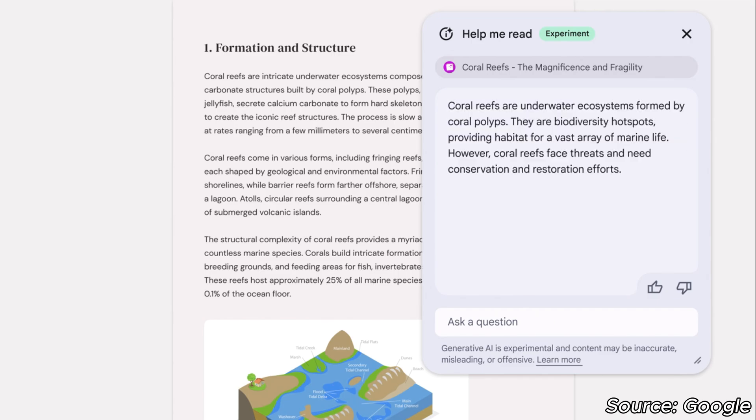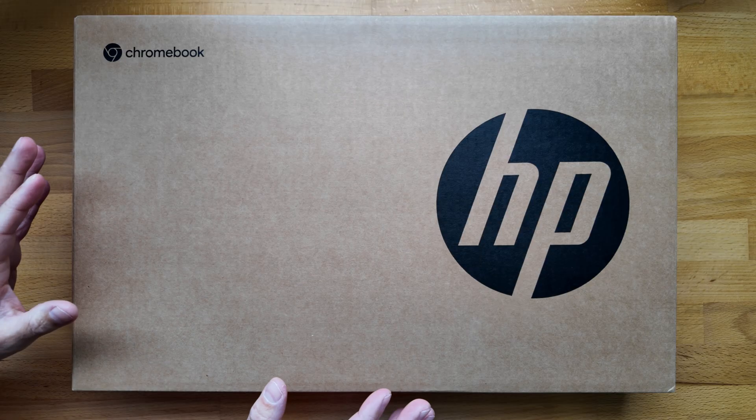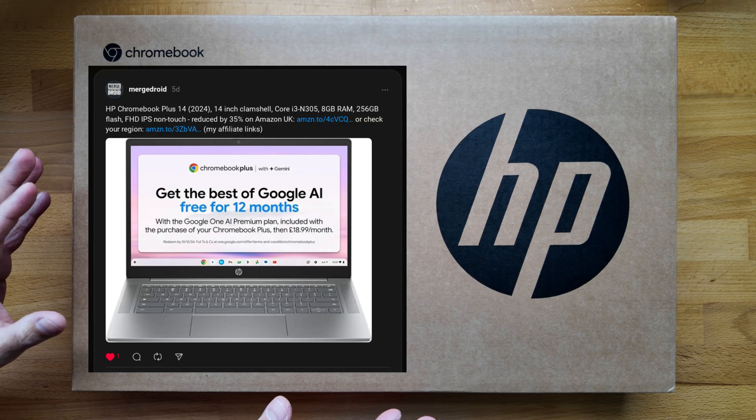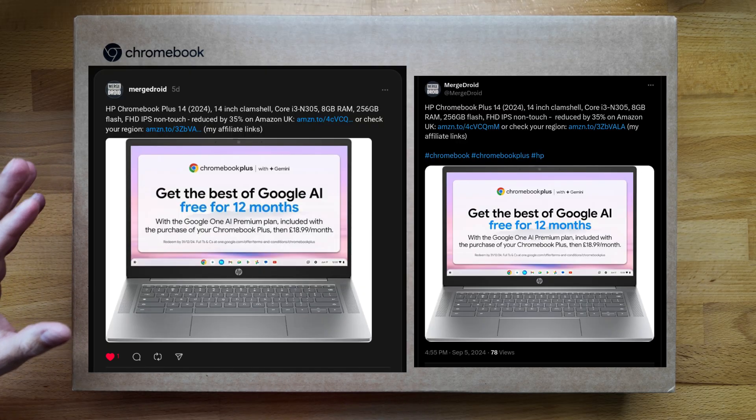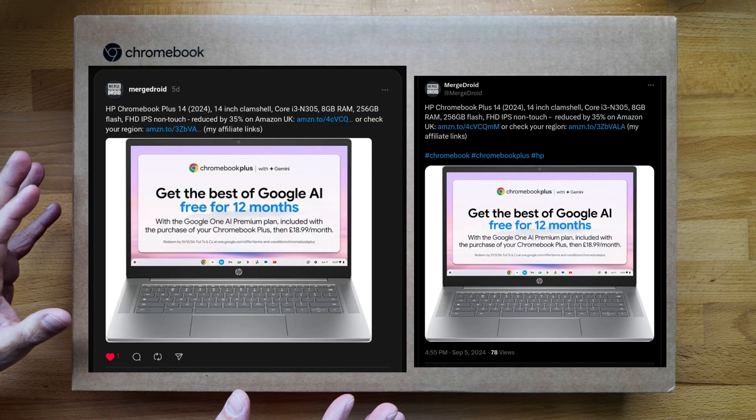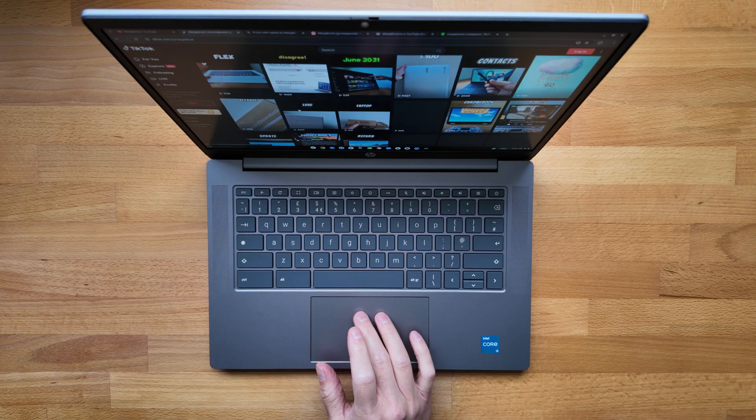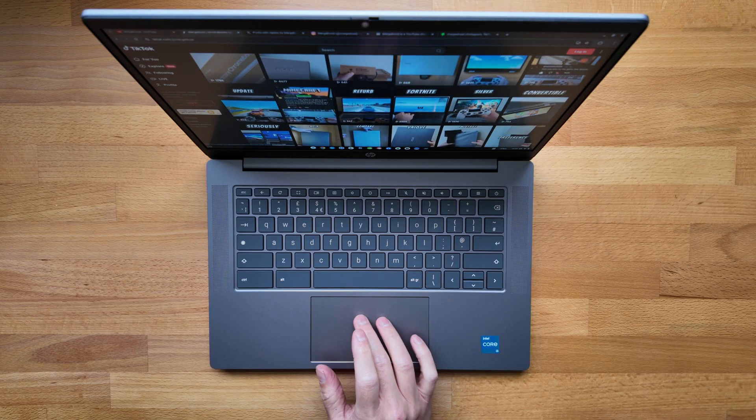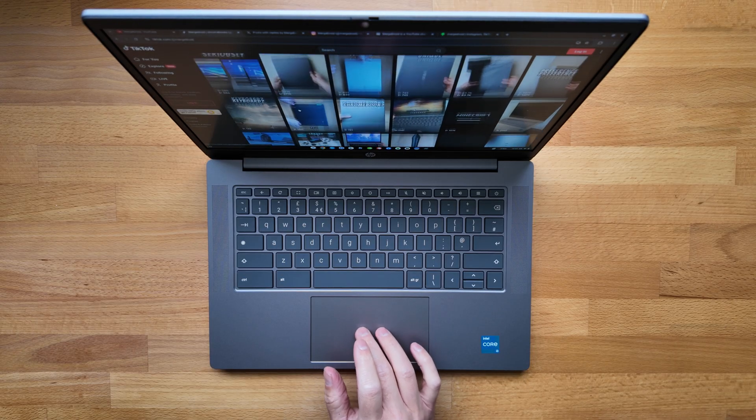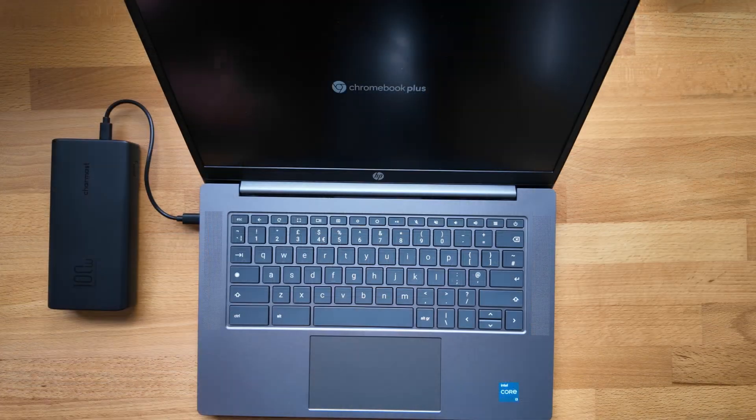It's a Chromebook I unboxed and gave my initial impressions an overview of back at the start of September. I've had a good amount of time using it to bring you this review. I'll link you to my unboxing video at the end of this one.